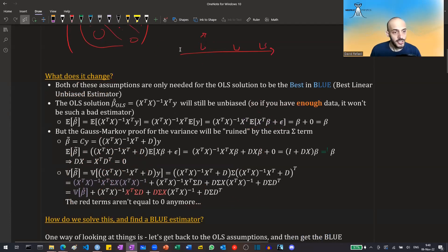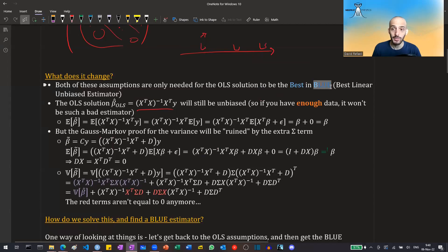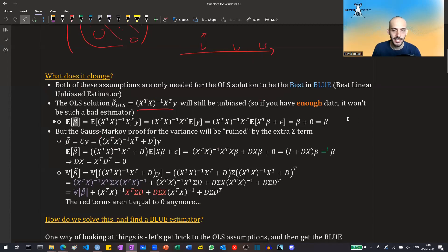So what does this change? It changes that the OLS estimator we had before is no longer as good as it can be. It used to be the BLUE estimator — the best linear unbiased estimator. From all unbiased estimators, it used to be the best, the one with the least variance. But now this is no longer the case. It is still unbiased, but it is no longer minimum variance.